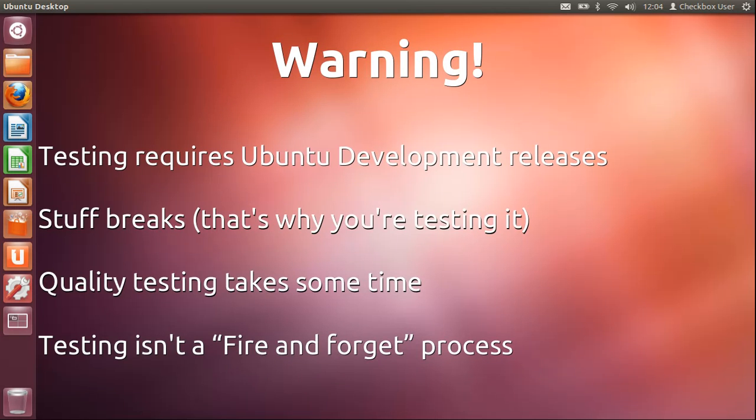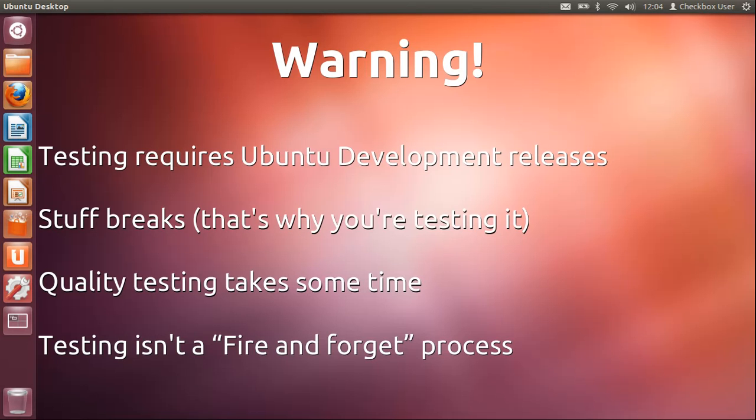Now, 12.04 is not released yet—it's a development version, so there's the possibility that things might break between now and release day. So it's probably best if you're going to do this testing not to do it on your only production machine. Maybe if you do a dual boot setup that would be good, or if you're lucky enough to have more than one computer you could do the tests on another machine.